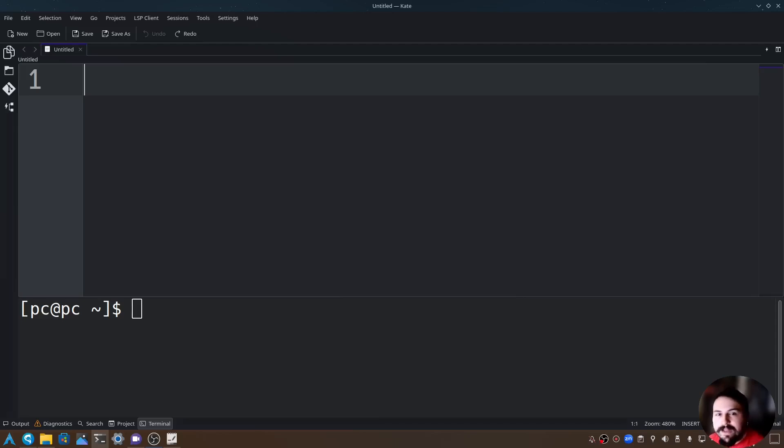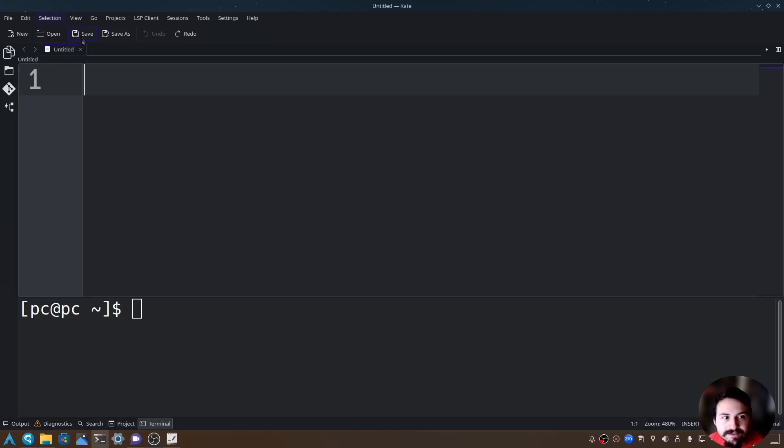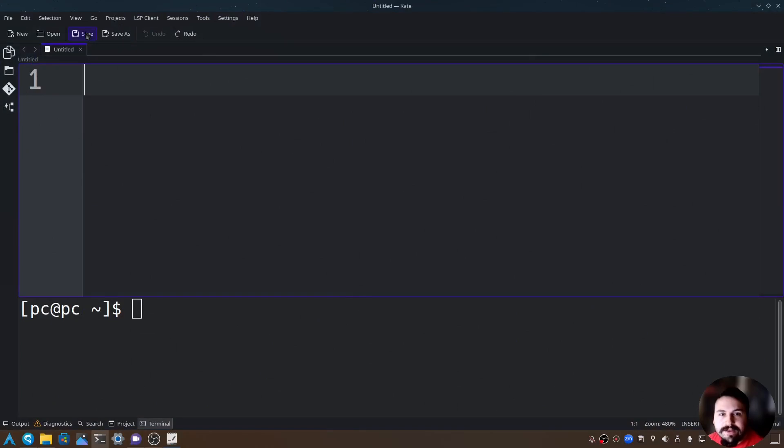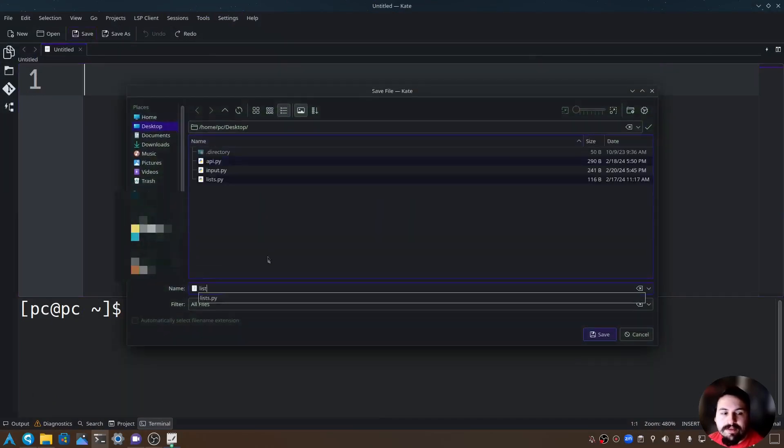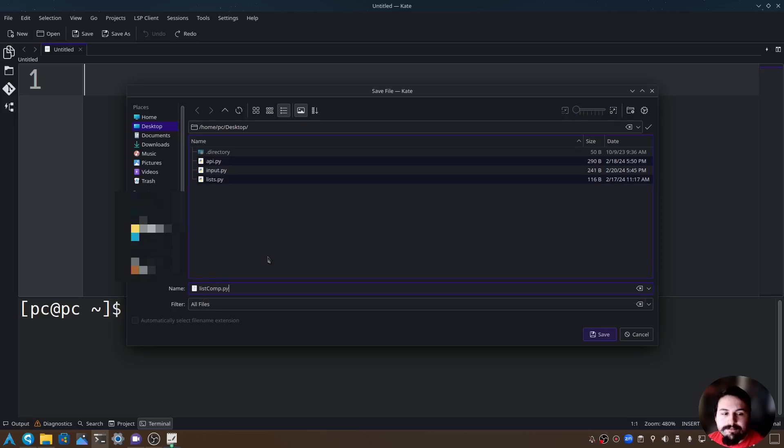So first let's create an empty file by clicking save as. I'm using Kate as our text editor today. Let's click save and then we'll name this listcomp.py.